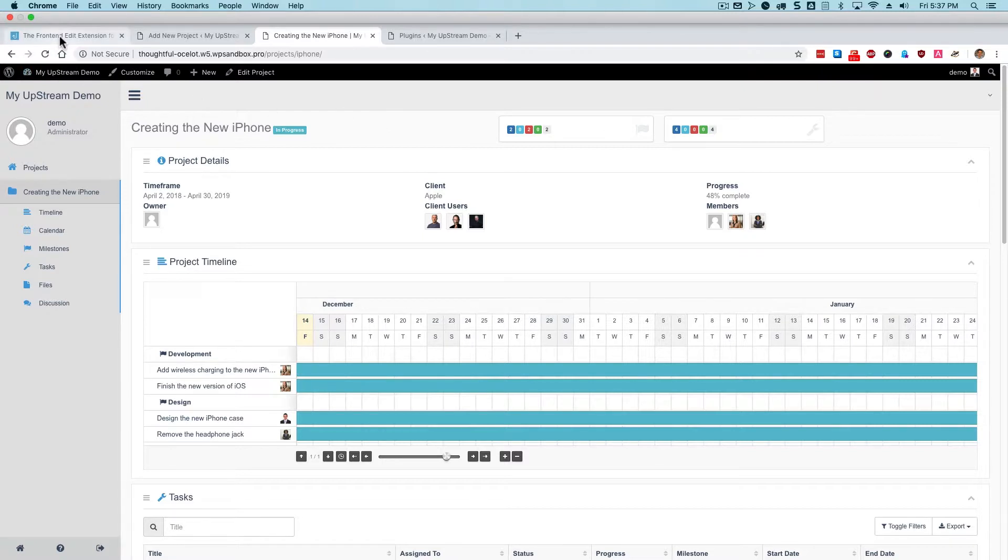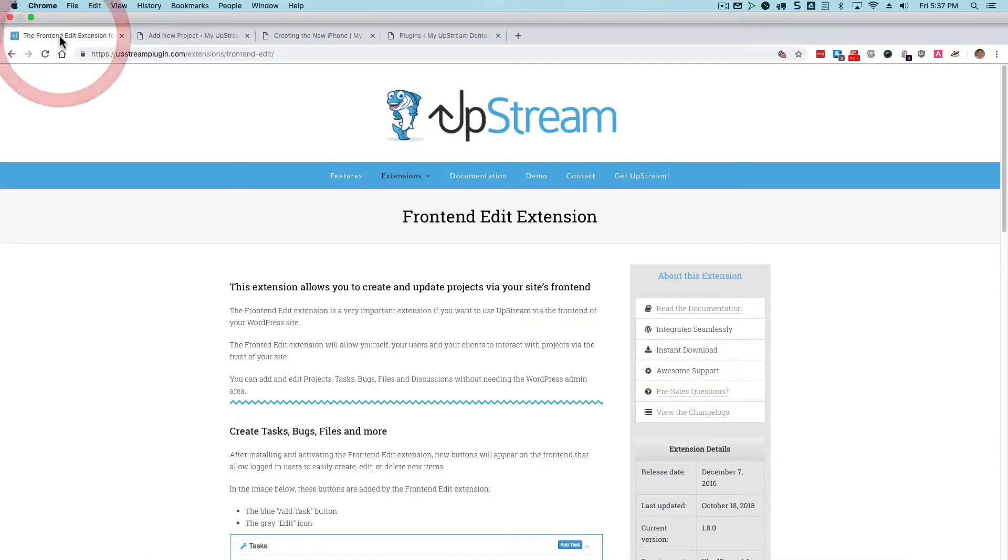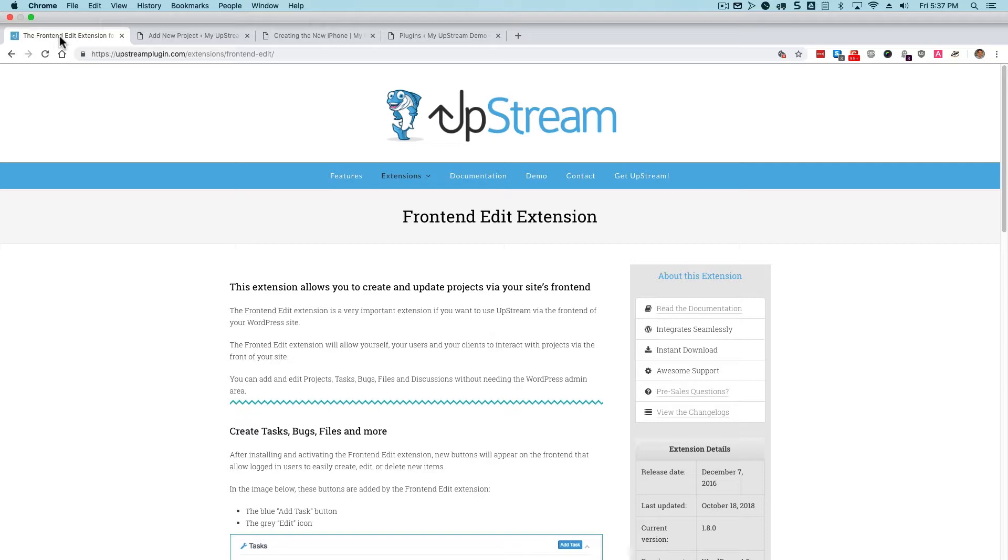So the front-end edit extension just makes it easier for people to interact with projects, particularly people who you don't trust to go to the WordPress admin area. The front-end edit extension is great for those people.